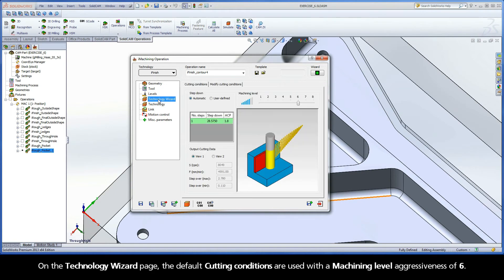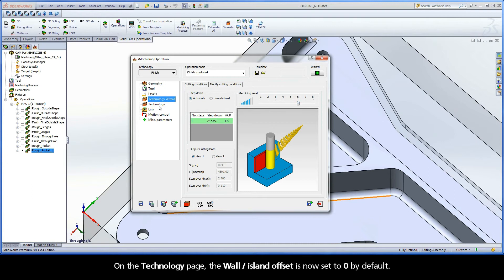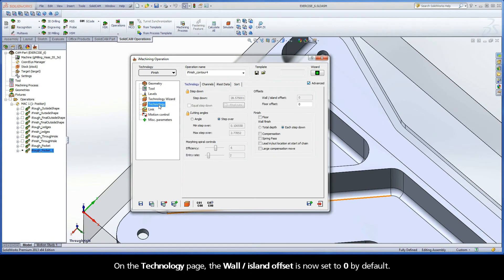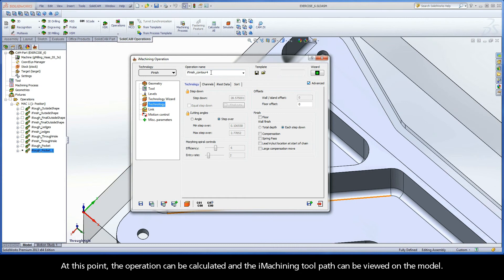On the Technology Wizard page, the default cutting conditions are used with a machining level aggressiveness of 6. On the Technology page, the Wall Island offset is now set to 0 by default. At this point, the operation can be calculated and the iMachining toolpath can be viewed on the model.